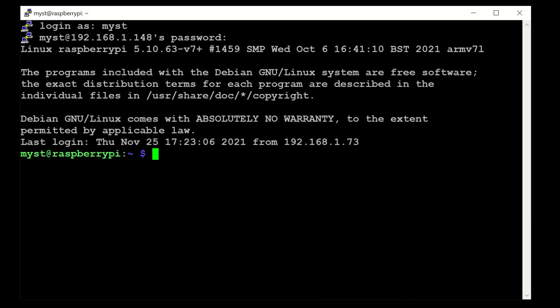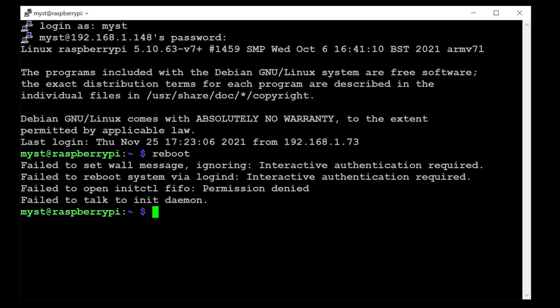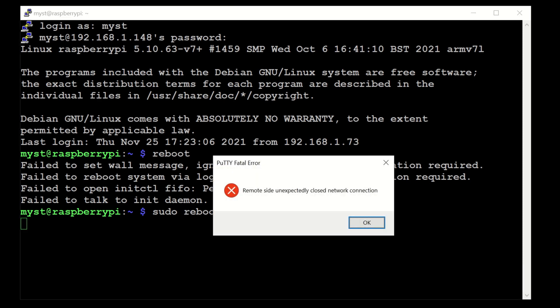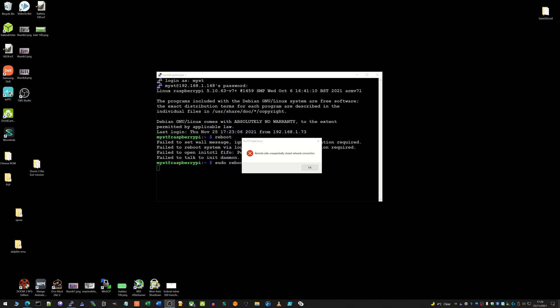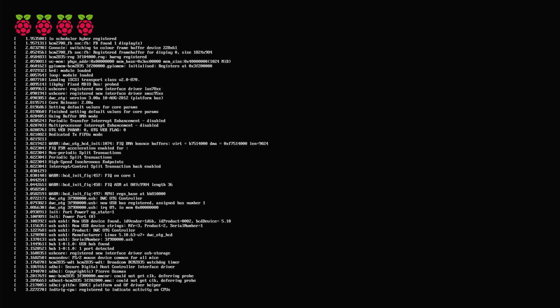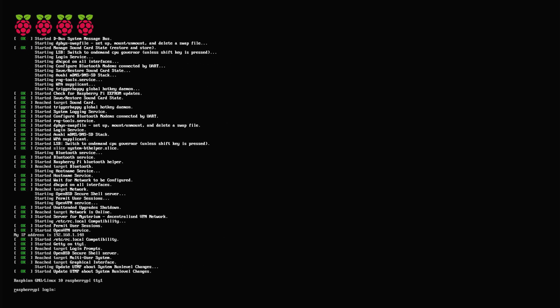Once we're logged in, we're just going to type sudo reboot and the server is rebooting. If we now switch back to HDMI we should see it starting back up again. Okay, we're now started back up again, so that's good to see.